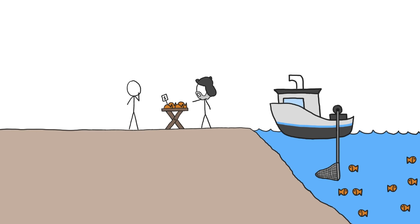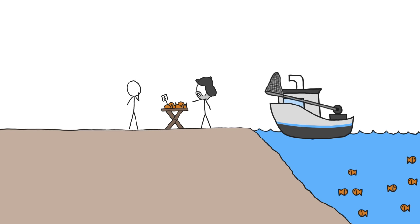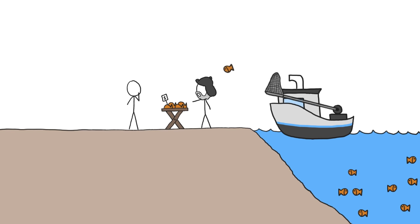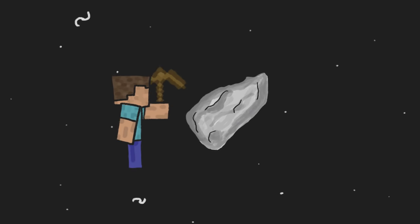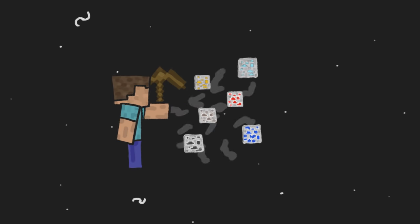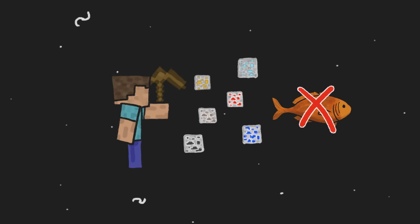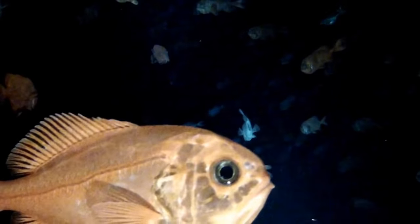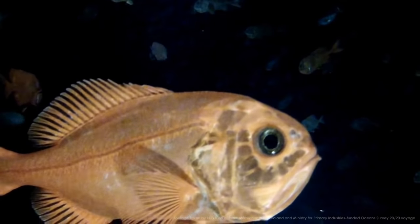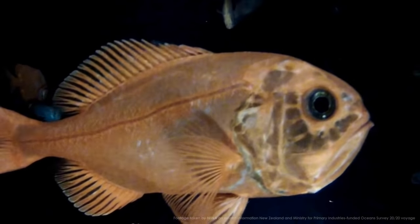If we could only learn to harvest fish at the same rate as they replace themselves, it would benefit fish, fishermen, and our future cuisine. Because, while we can always mine asteroids for minerals and precious metals, as far as we know, there aren't any fish in space. So we should probably be protective of the ones that we have here.